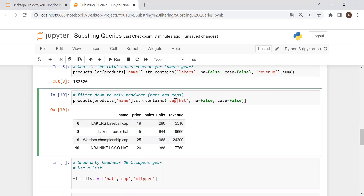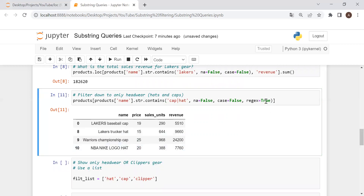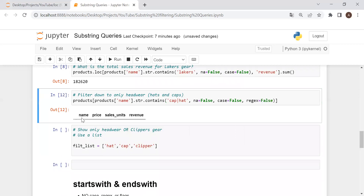The reason we're able to do this is because of another argument: 'regex', which defaults to true, meaning we can use regular expressions. With regex=True, the pipe means OR — so we search for 'cap' or 'hat'. If we set regex to false, we're turning off regular expressions and pandas searches for the literal string 'cap|hat'. The pipe loses its meaning, and now we get nothing because that exact string is not found anywhere.